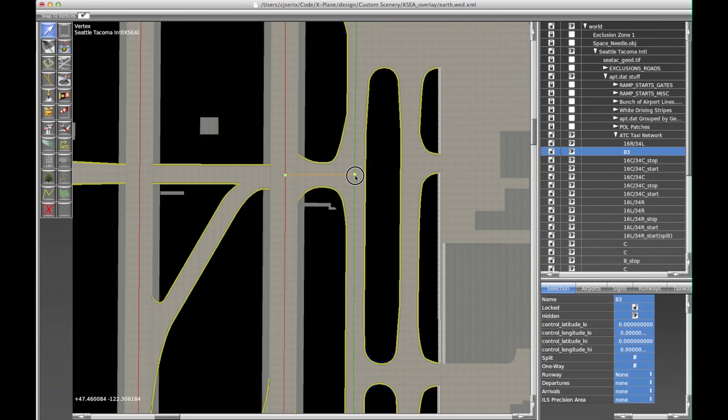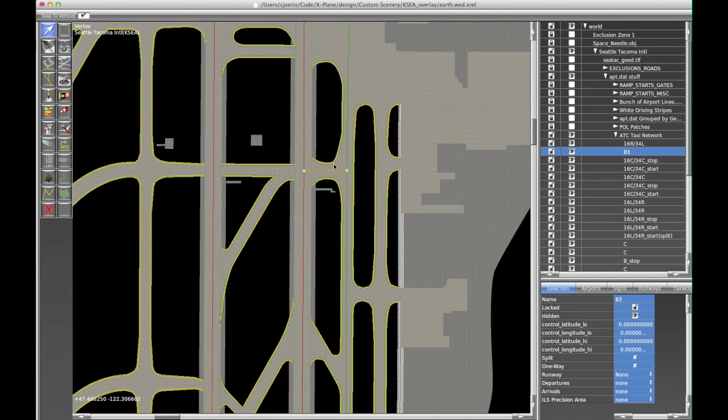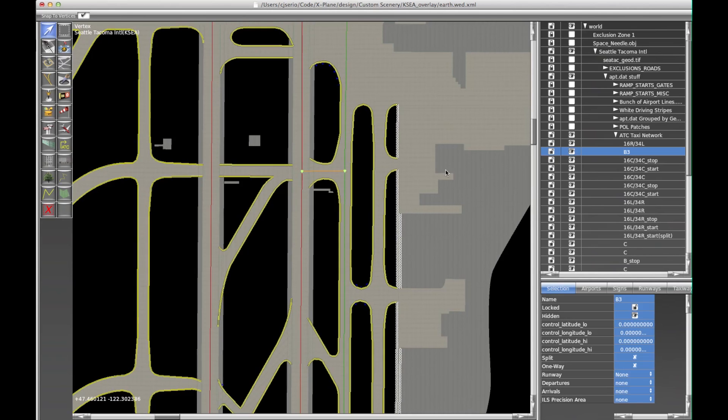So there's your - that's how you would name taxiways like that. A lot of airports, especially large airports, have numbers in the taxiway name, so you just type them in just the way you see them.